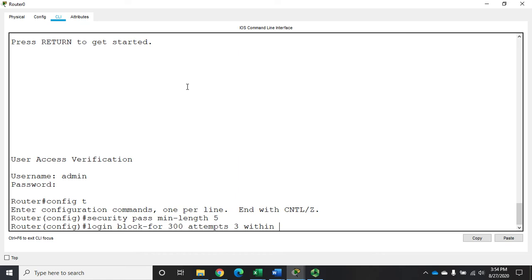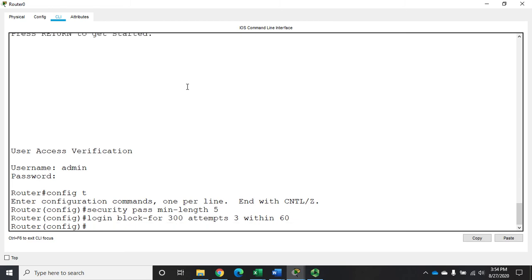So that's what the keyword within sets. So it's login block-for, number of seconds, attempts, how many attempts within, and let's say we're going to look for three failed attempts within 60 seconds. If you get three failed attempts within 60 seconds, then we're going to block you for five minutes. And that sets up my blocking.